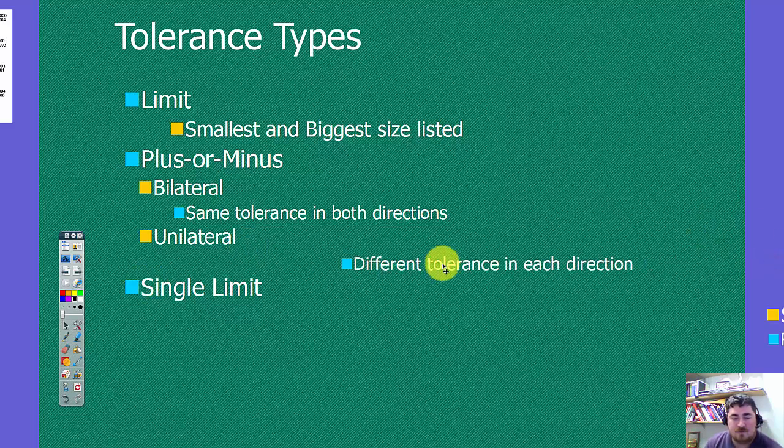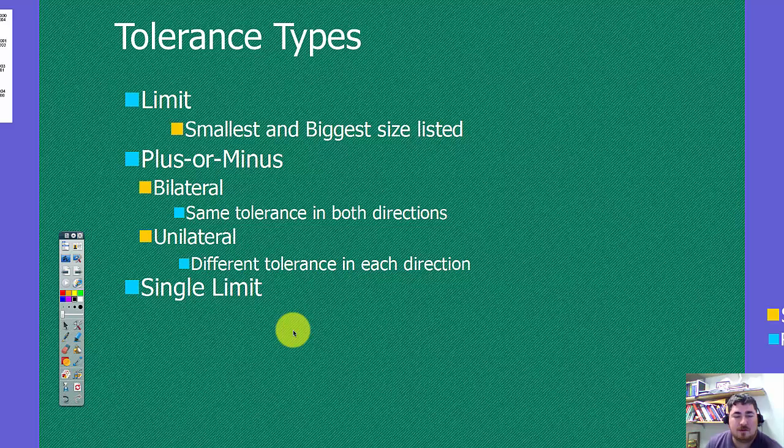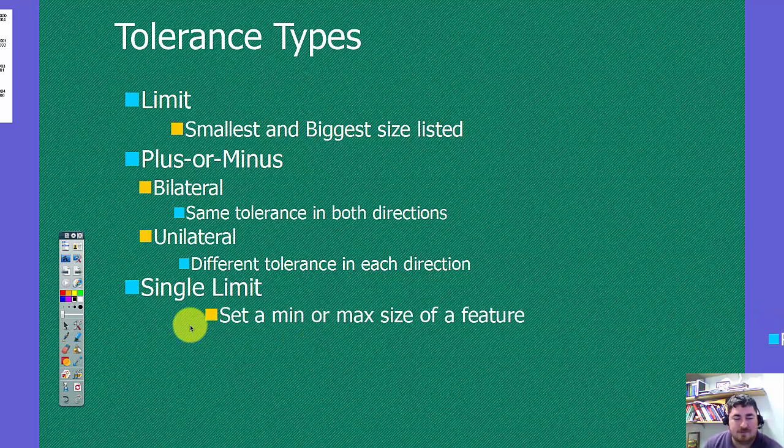We have unilateral, where we have a different number, up or down. And then we have single limits, where we have a minimum or maximum size.